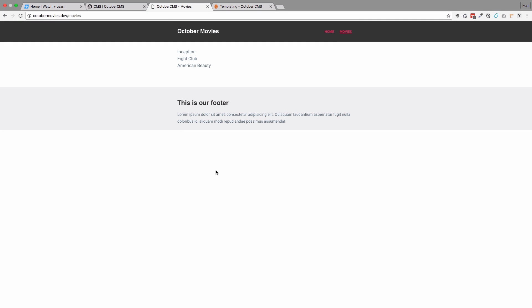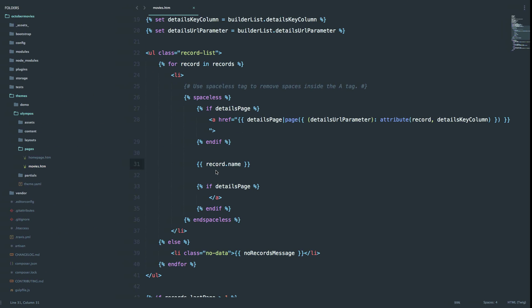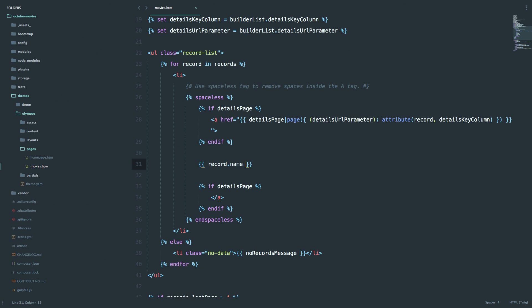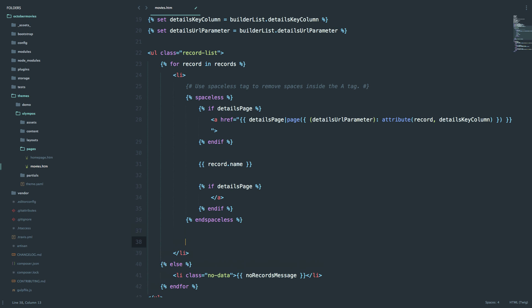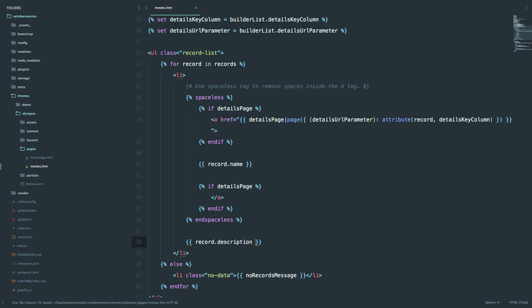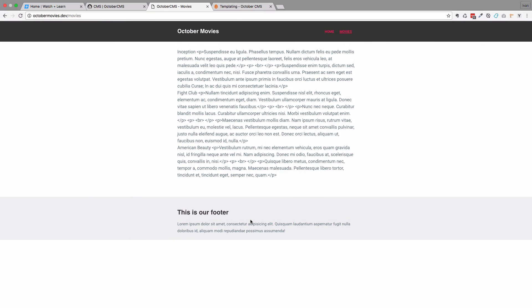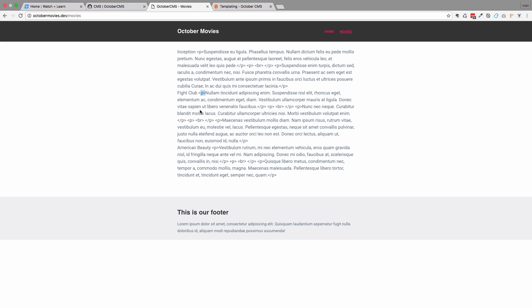Let's try it with another field. This time we are going to add a description field. I'm going to write it below this end spaceless twig tag. Now if we go to our page, we can see this. As you can see, this doesn't look very good because we need to output our HTML in a raw format so that the browser actually renders these P tags, BR tags and so on.